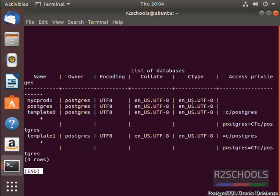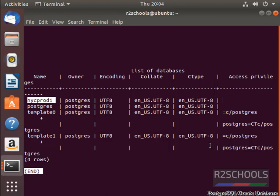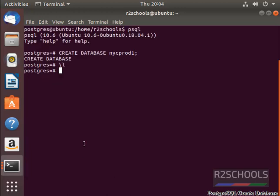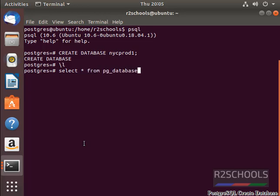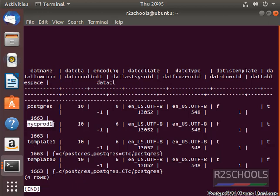See, here we have not given any access privileges to this database. See, it is blank. Another way to check this is select star from pg_database semicolon. See, this is the database.